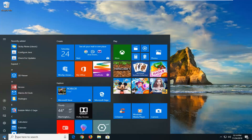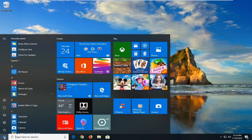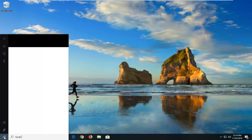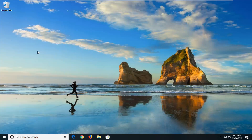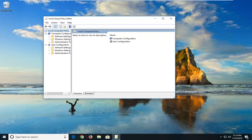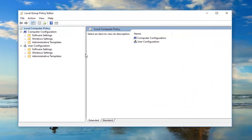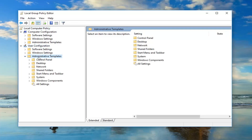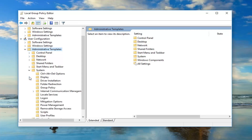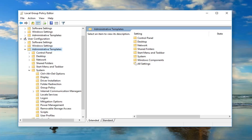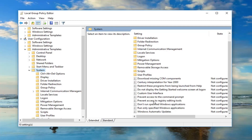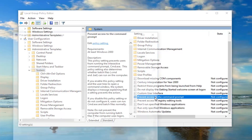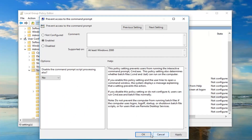Now you want to expand the System folder. Go to the System folder and on the right side go down to where it says Prevent Access to the Command Prompt. Double click on that, then select Enabled, and then left click on Apply and OK.